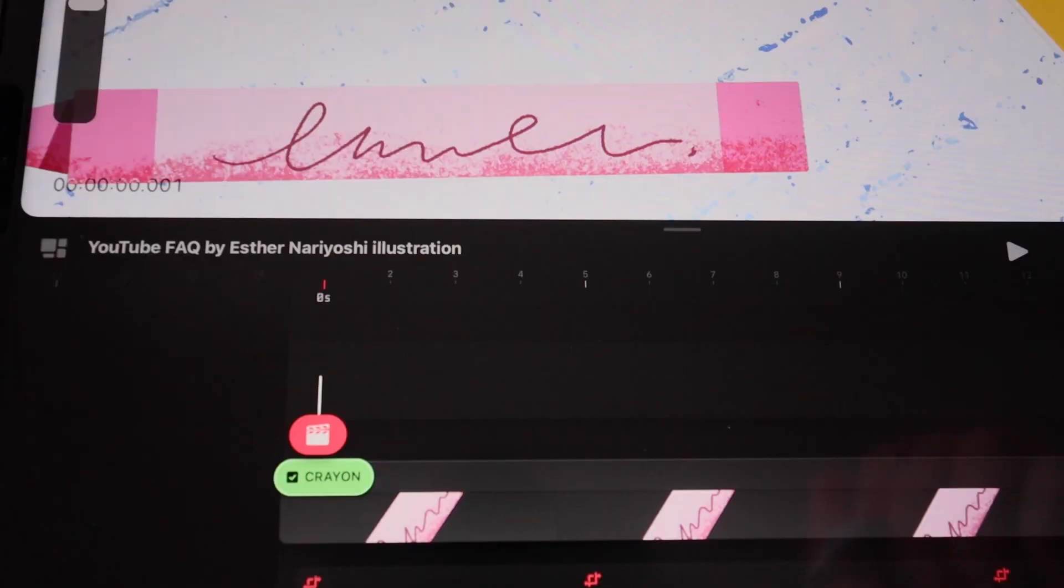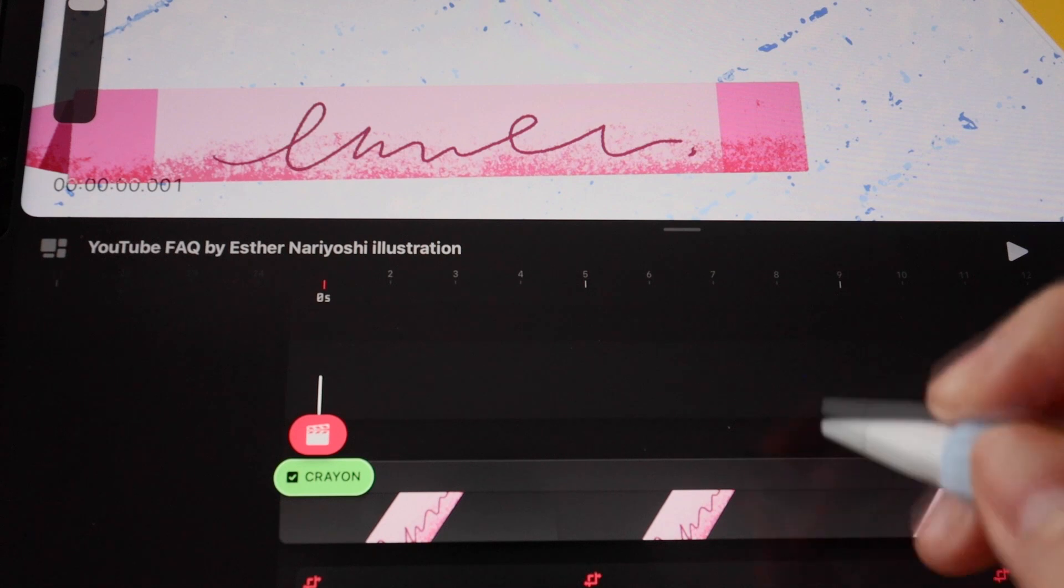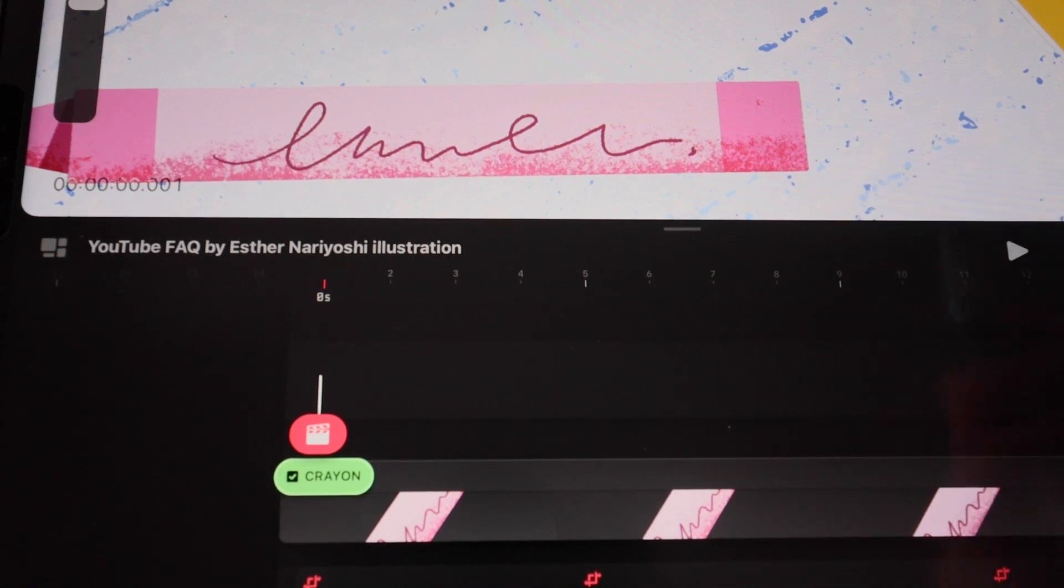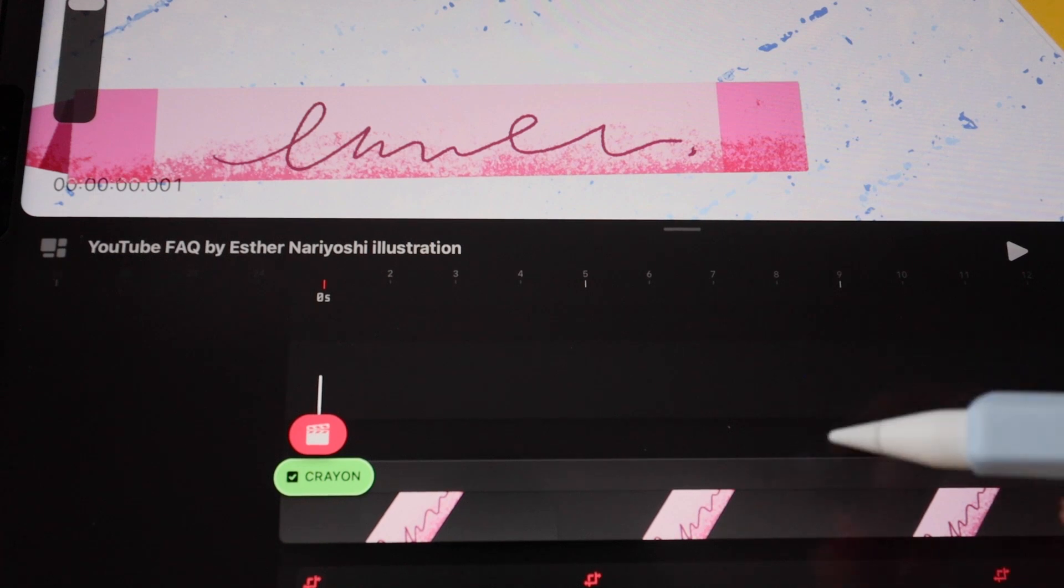In this video, I will walk you through how to change blend modes in Procreate Dreams. Feel free to check out the description box below to find out how you can download this project file to follow along.